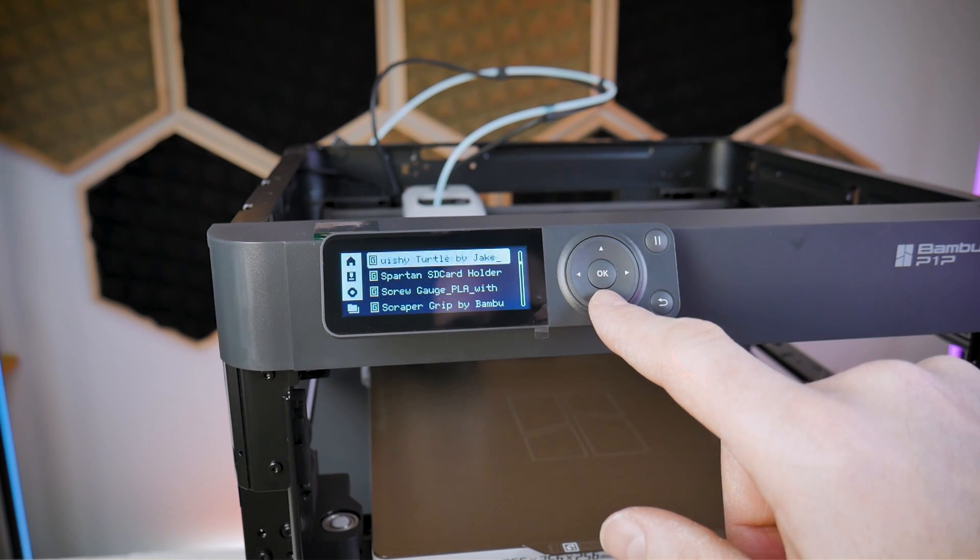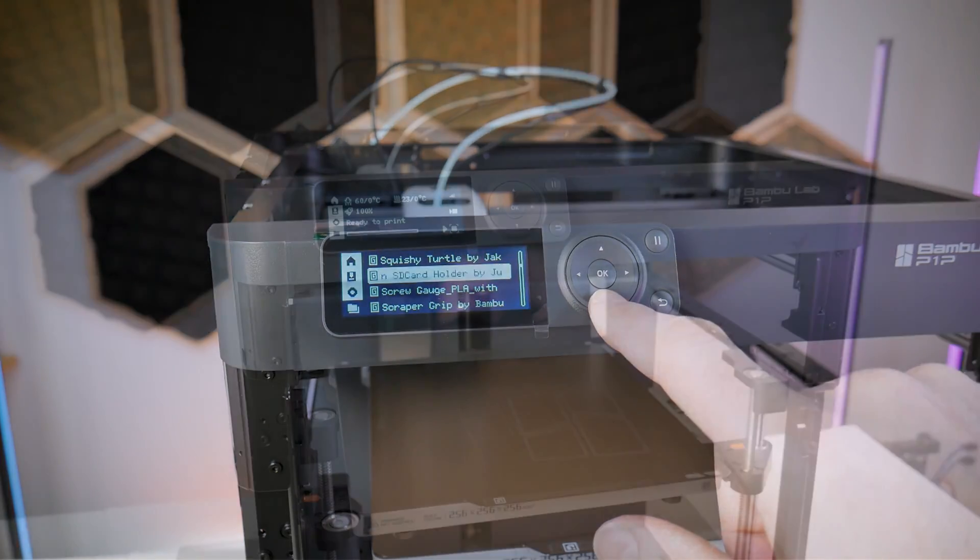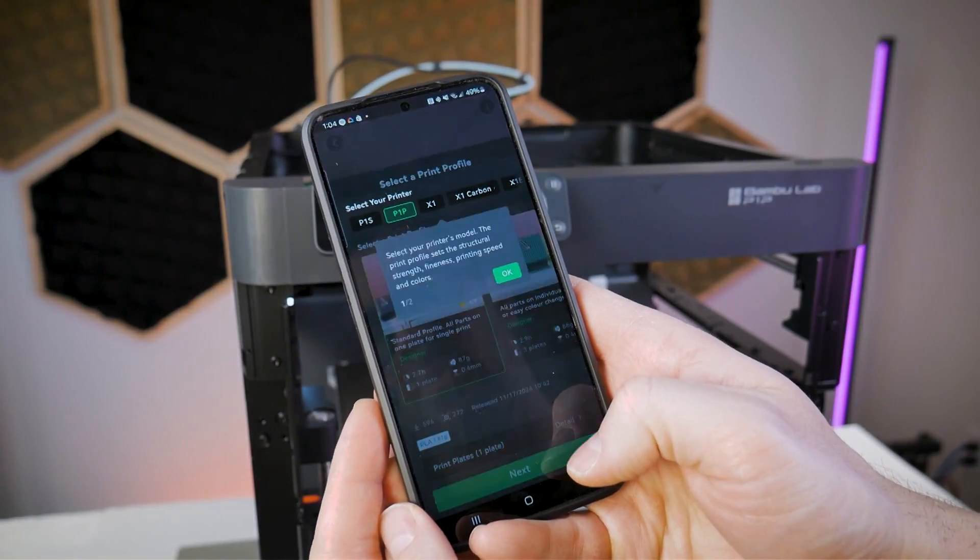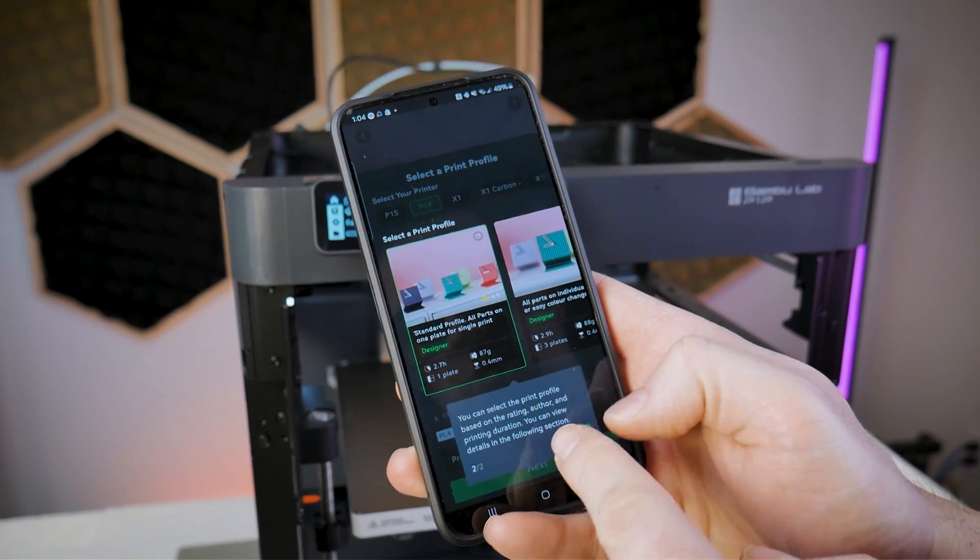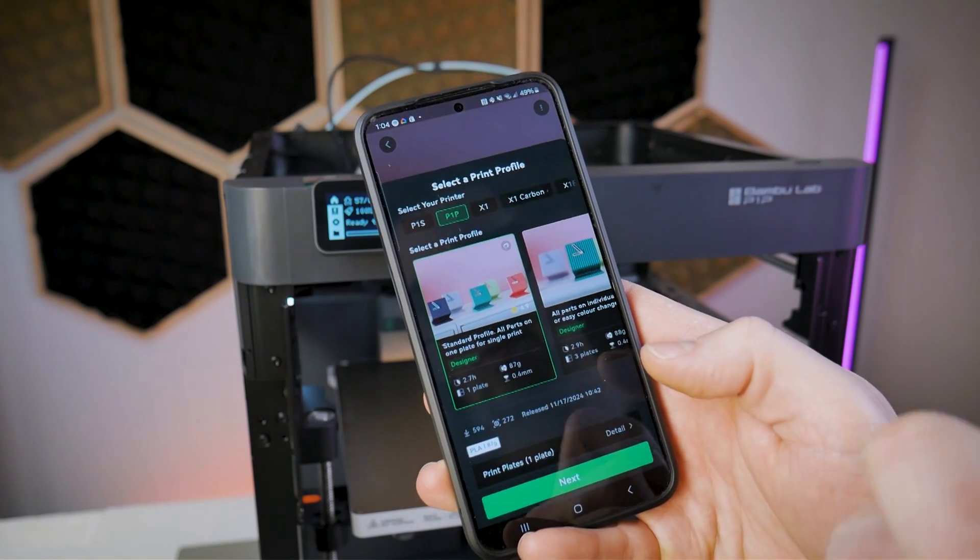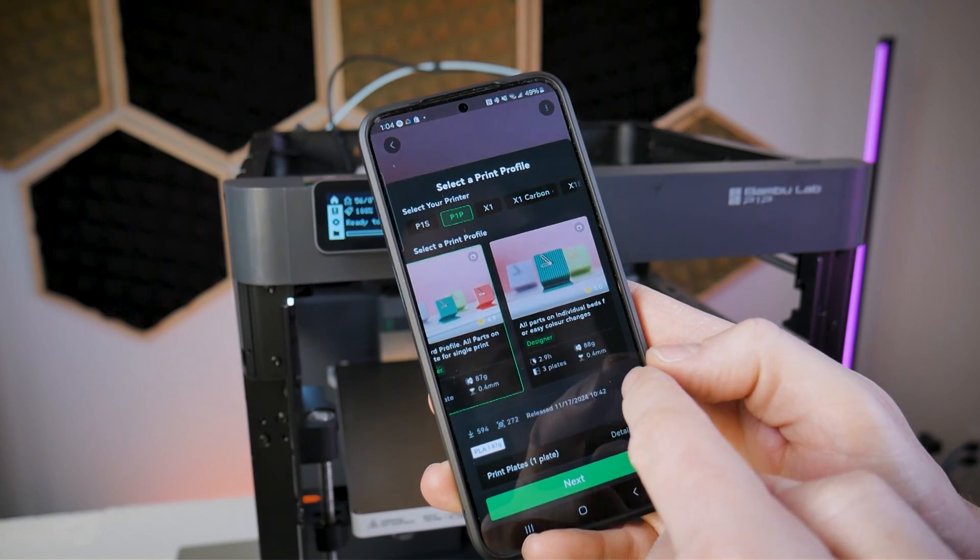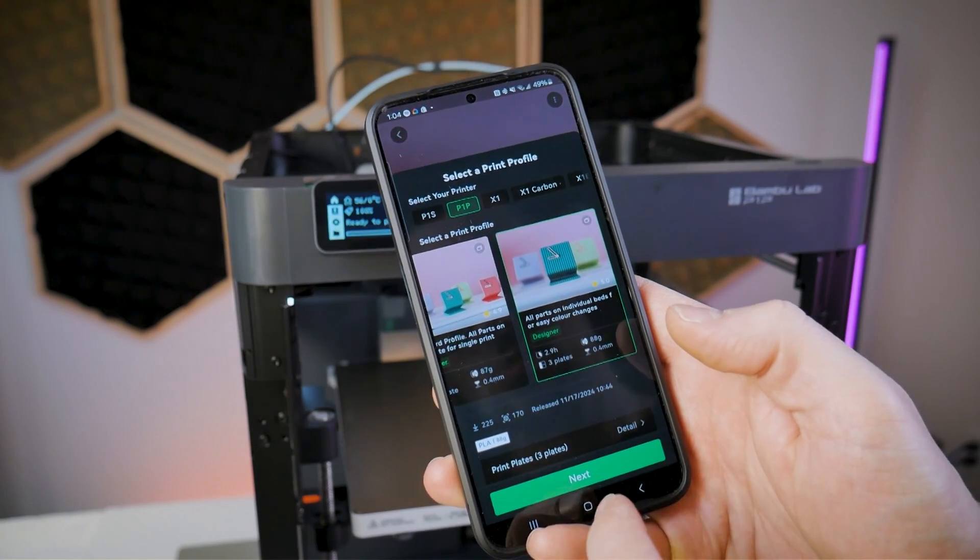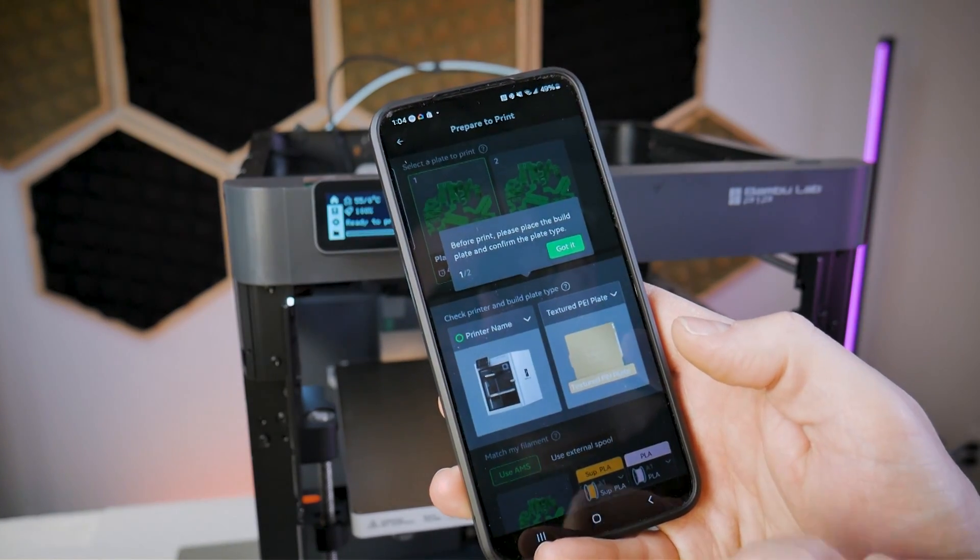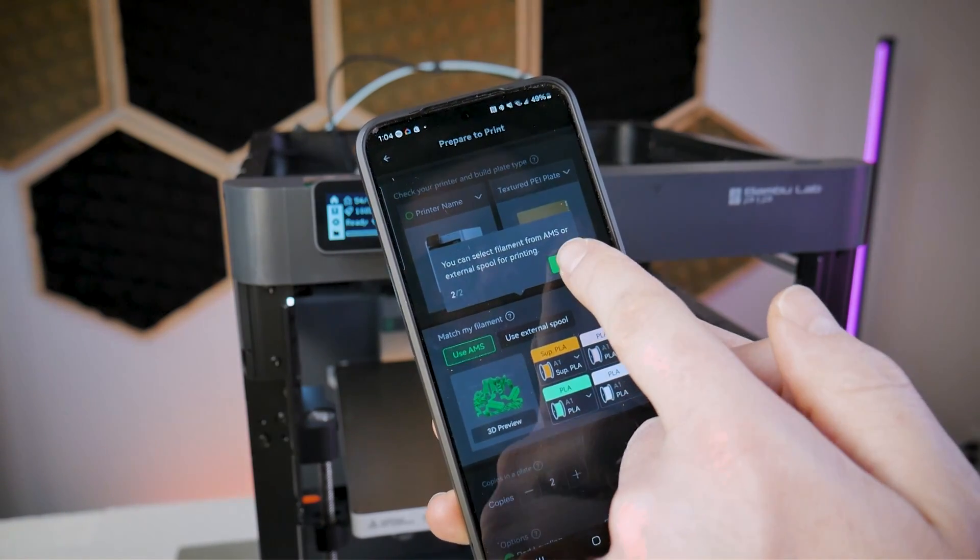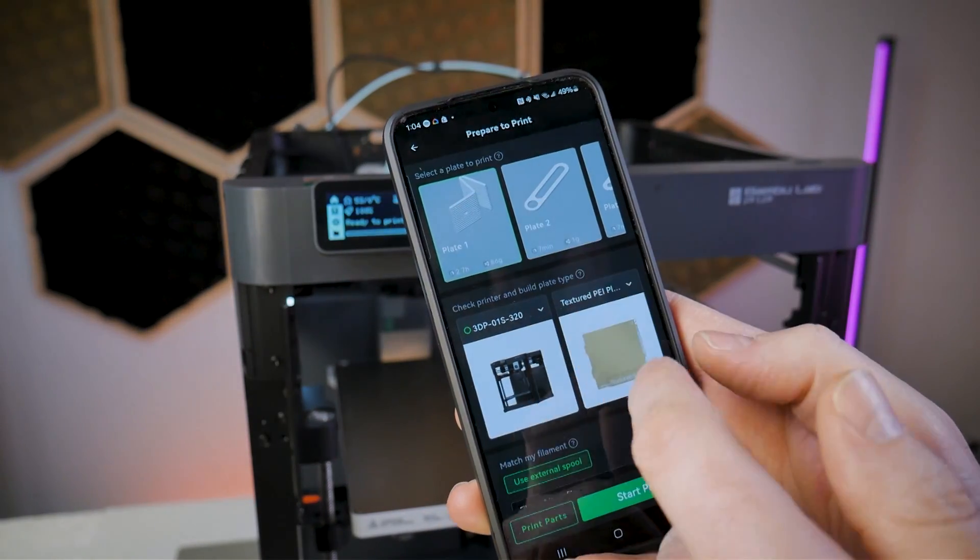If you're eager to print something right away the P1P comes pre-loaded with some sample prints but you can't really see what they are so instead we're going to hop back into the Bamboo Handy app and I'm going to search for a print that is compatible with the clock component kit that I got with this printer. I found this one here that looks simple enough and I'm going to choose the print profile that allows me to print each of the individual parts on their own print bed because I want the clock body and the hands to be two different colors.